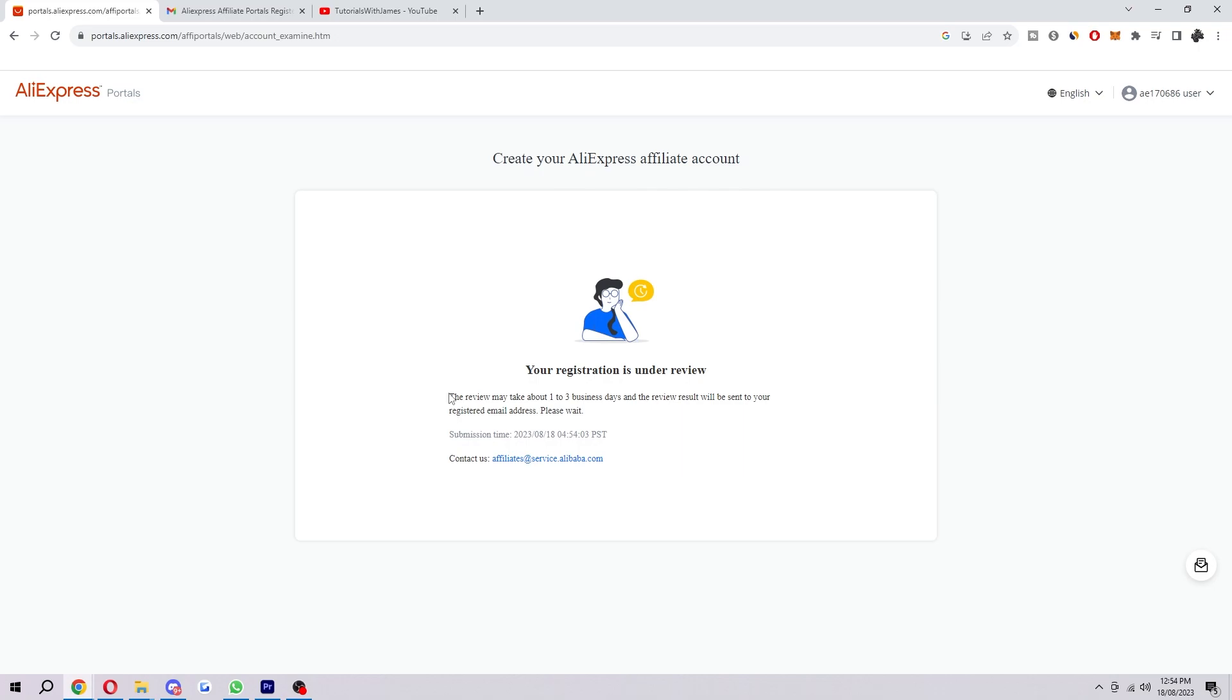So that is exactly how you can sign up for AliExpress affiliate program. I hope you found this video helpful, and hopefully you do actually get accepted into the program now that you've watched this video. So if you did find this video helpful, please comment down below to say that this video helped you out, and like and subscribe for more content like this. Thank you for watching.